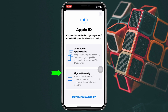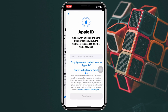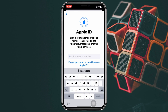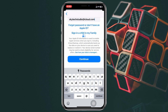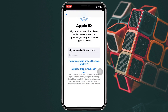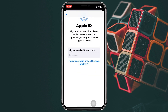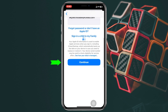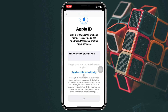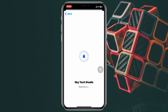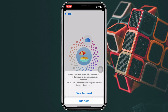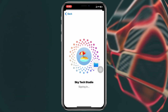Since I already have an account, I'm going to tap on 'Sign in manually' and type in my iCloud email. Once you've entered your email, tap on Continue — it will ask you to enter your password. Enter your password and tap Continue. It will take a little time and your Apple ID will be logged in on your iPhone or iPad.